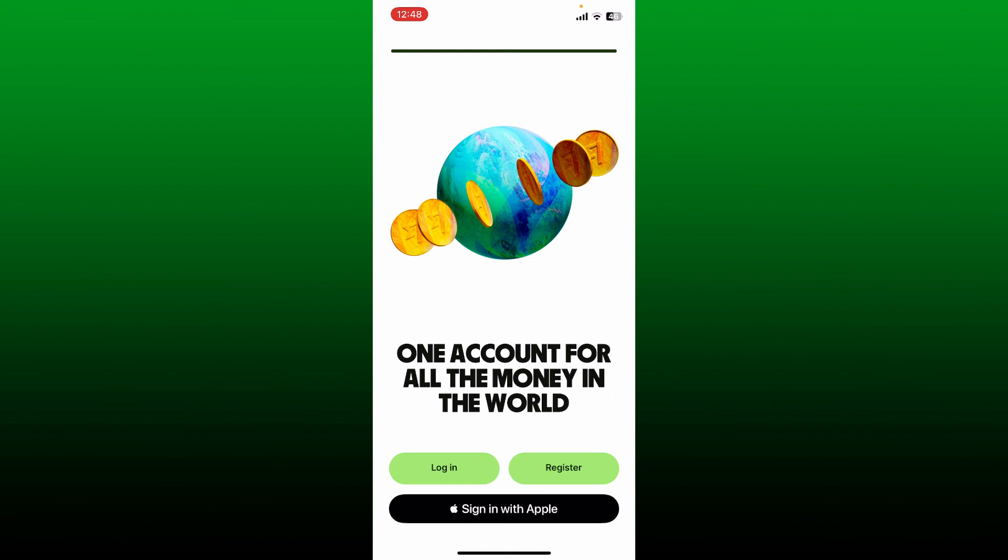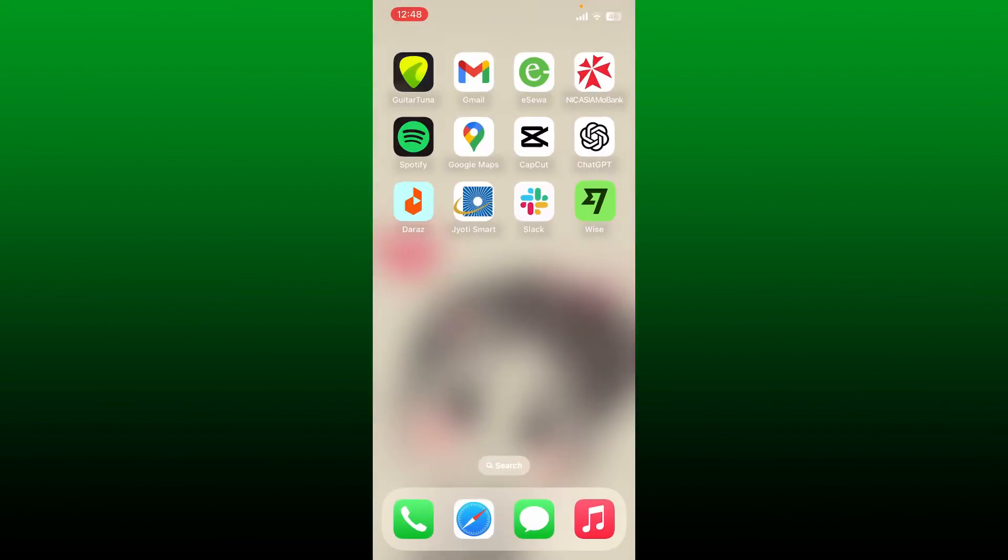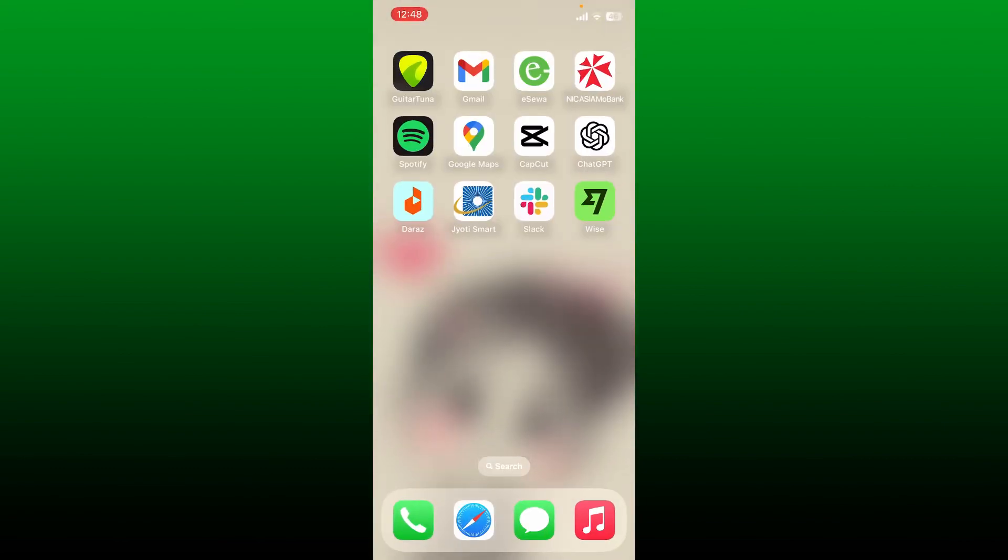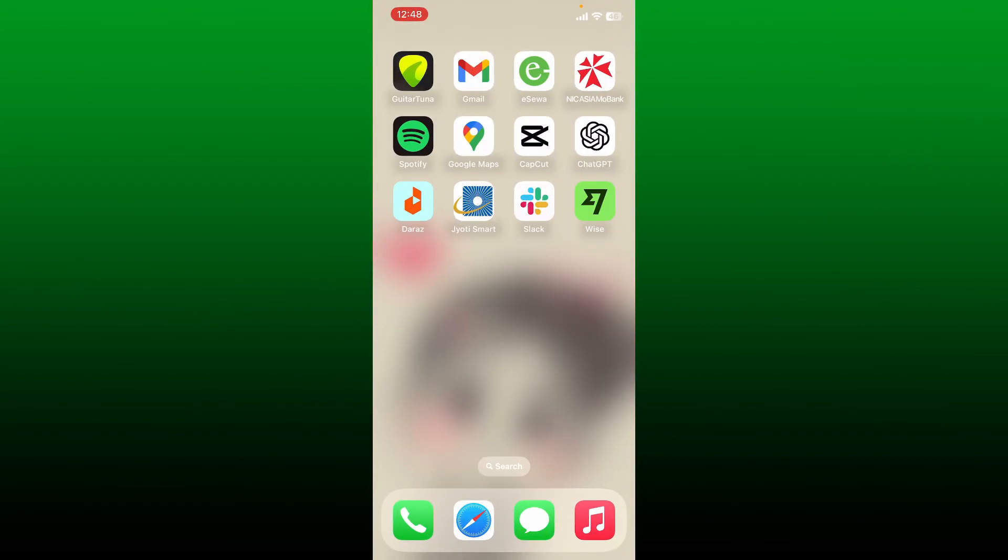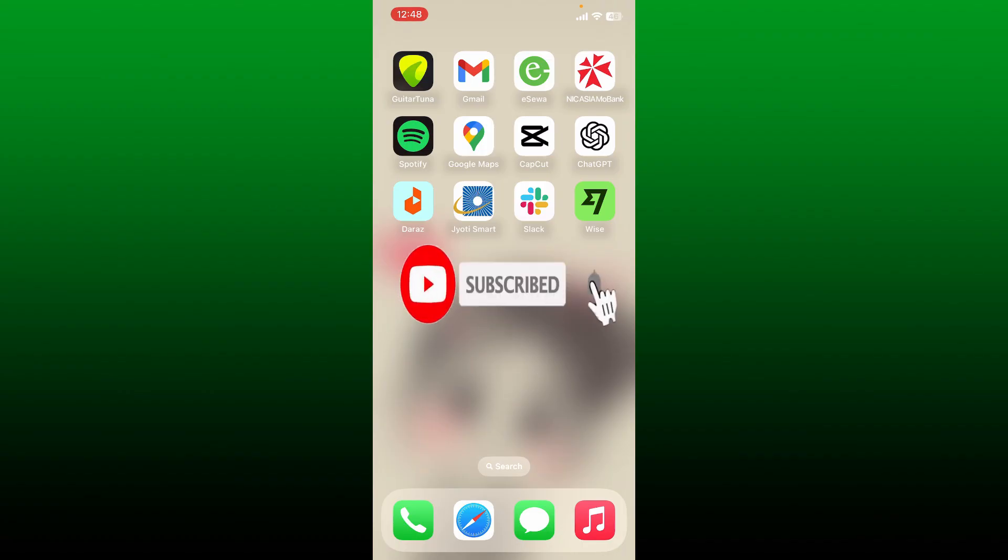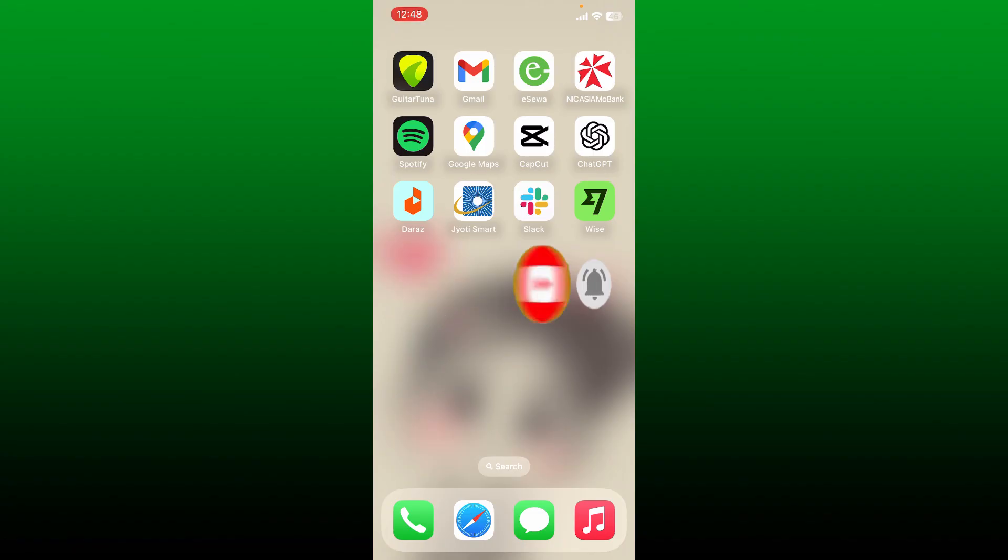If you found the video to be helpful, go ahead and give us a thumbs up. Don't forget to subscribe to the channel by hitting the subscribe button. Also press the notification bell so that you'll never miss another upcoming upload from us. I'll see you again in the next video. Goodbye till then!